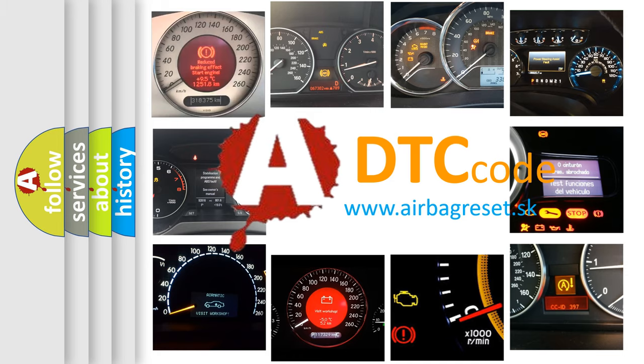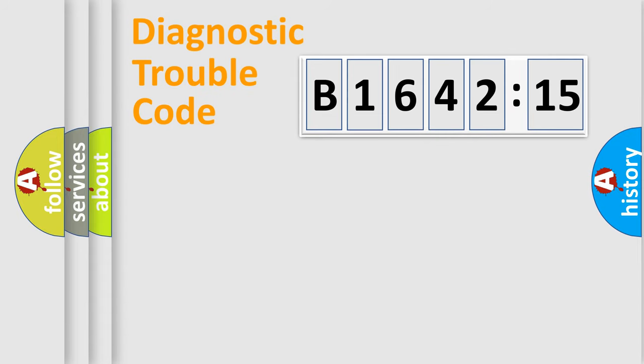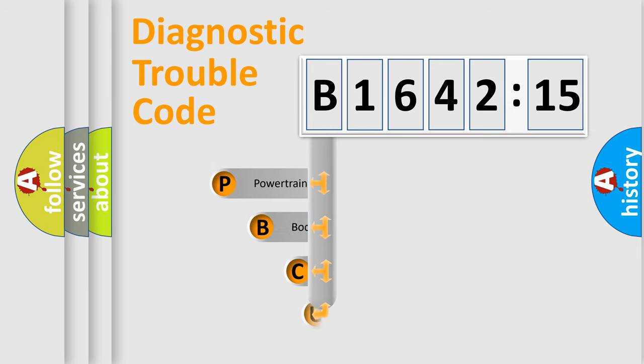What does B164215 mean, or how to correct this fault? Today we will find answers to these questions together. Let's do this.